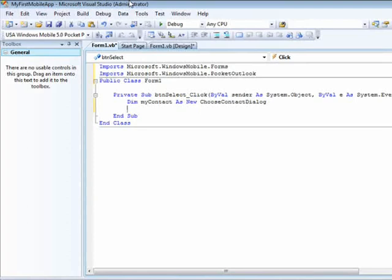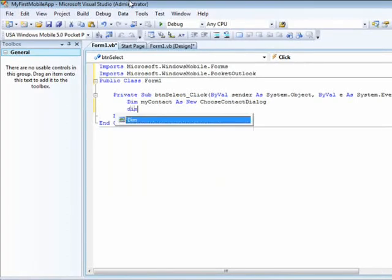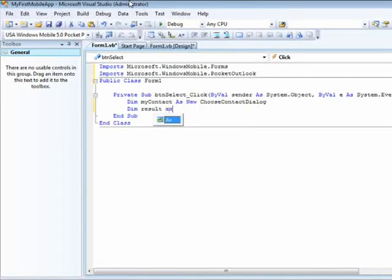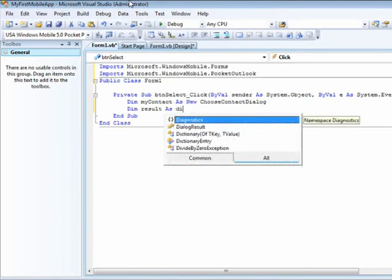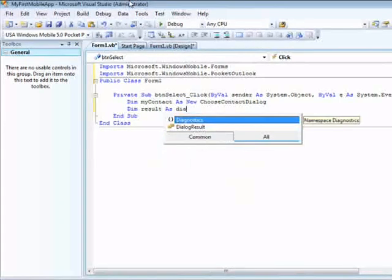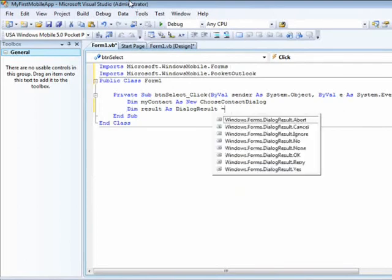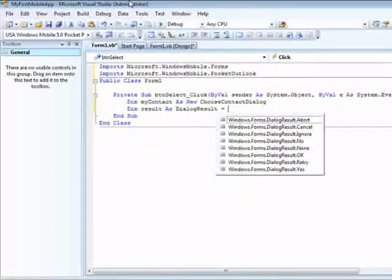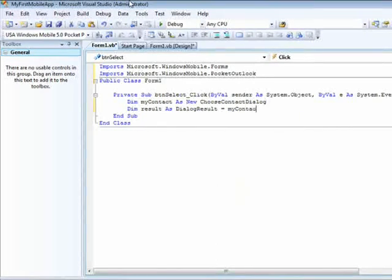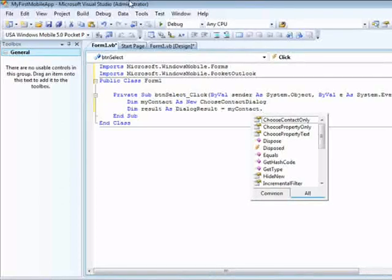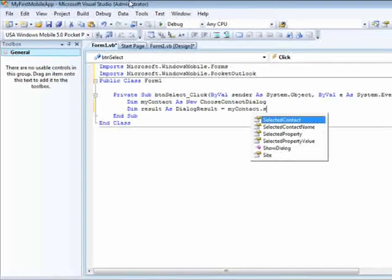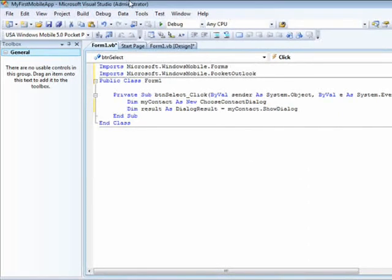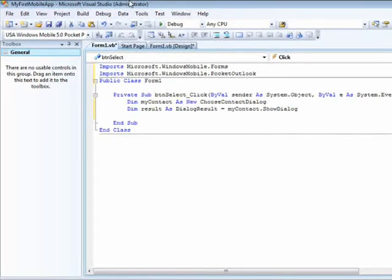I will create another variable, let's call it result. This is what I'll be getting as the dialog result, which is going to be equal to myContact.ShowDialog. So this is very similar to what we've done before.